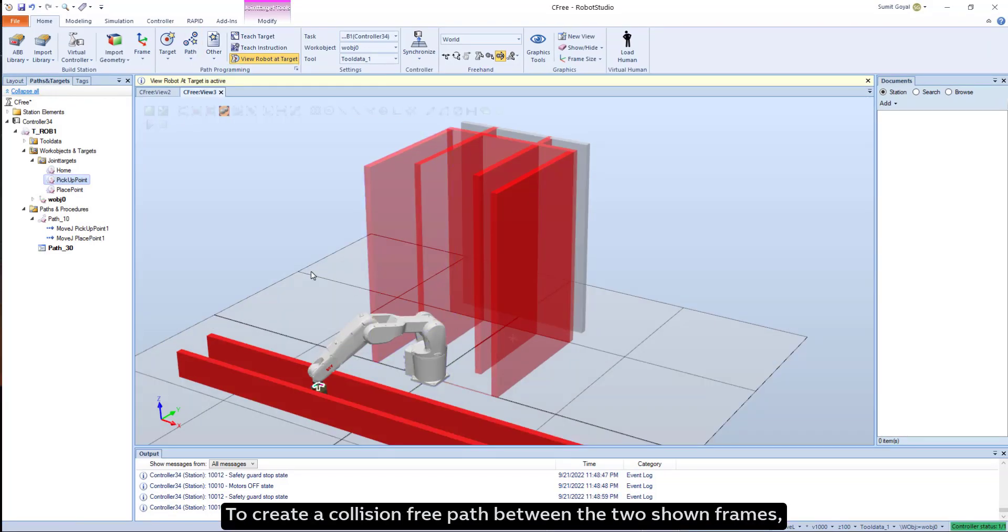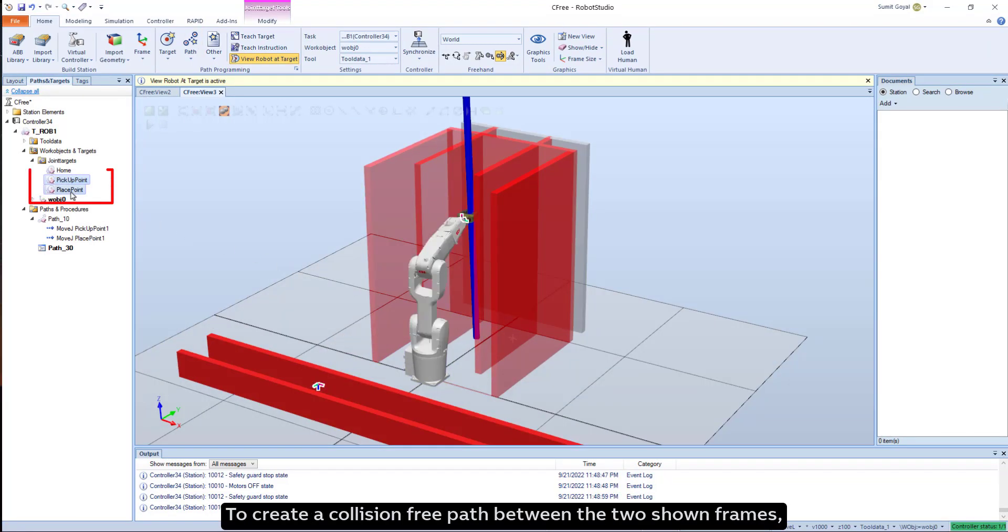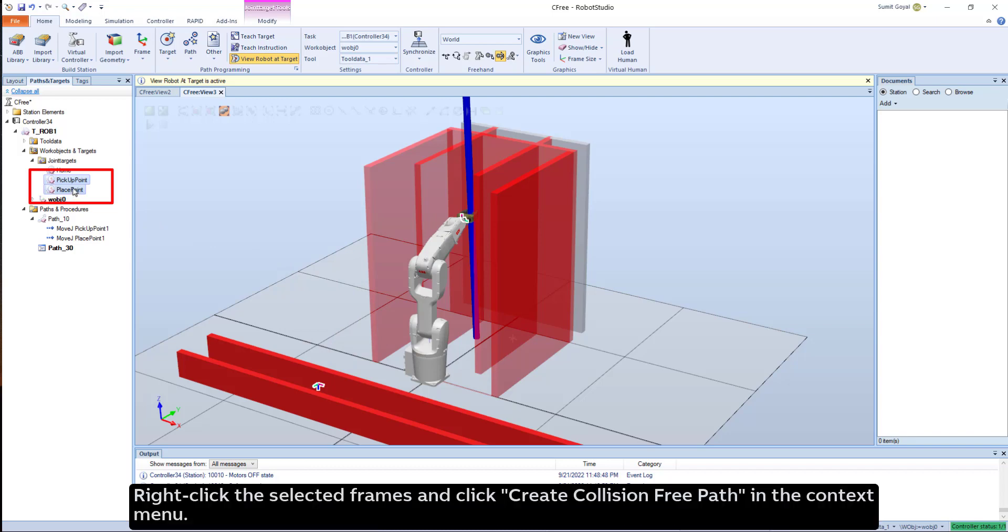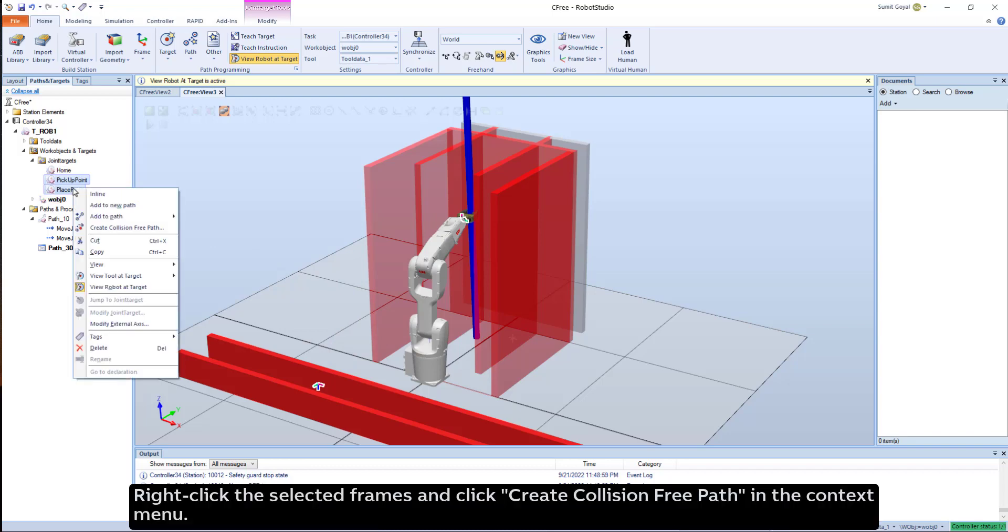To create a collision-free path between the two shown frames, select them in the tree view. Right-click the selected frames and click Create Collision-Free Path in the context menu.